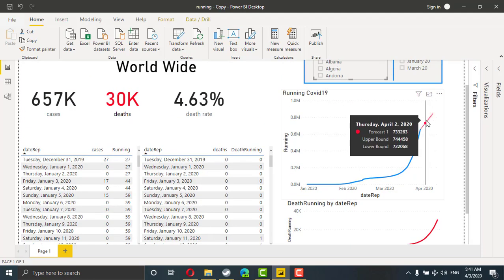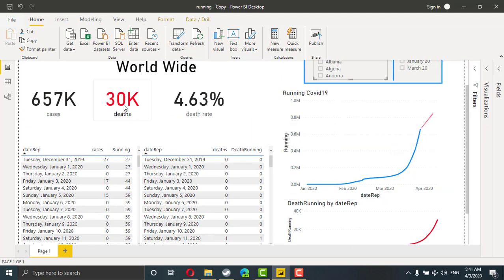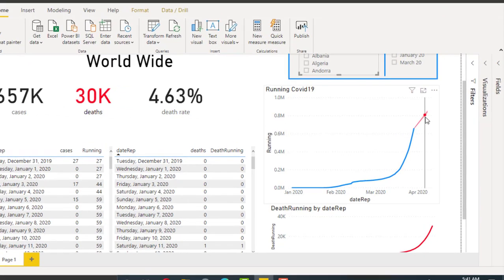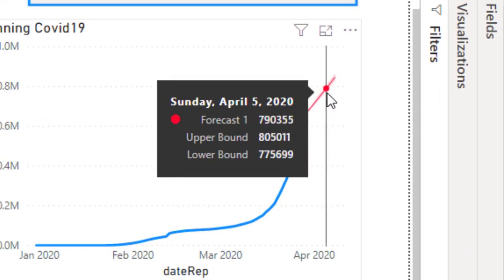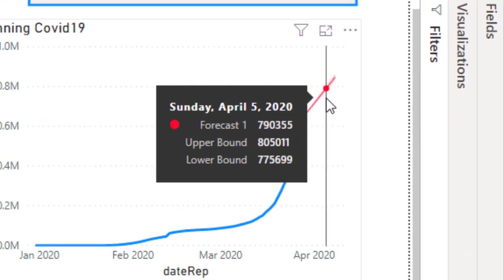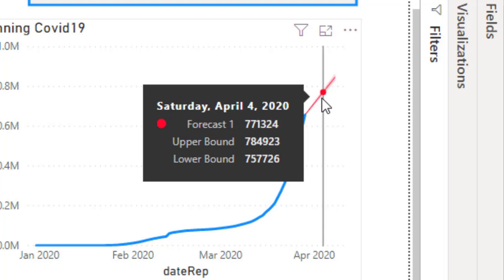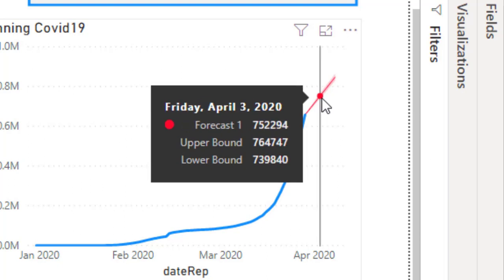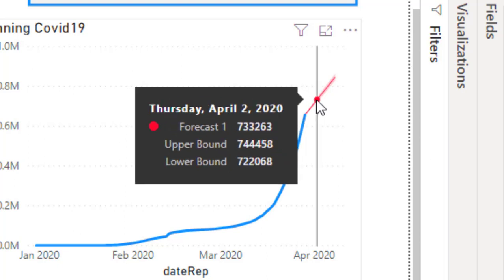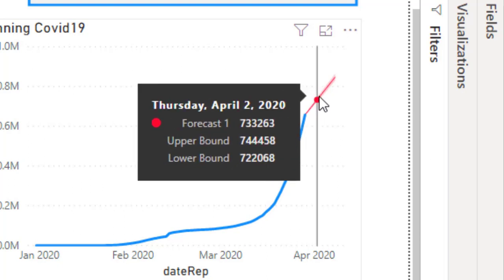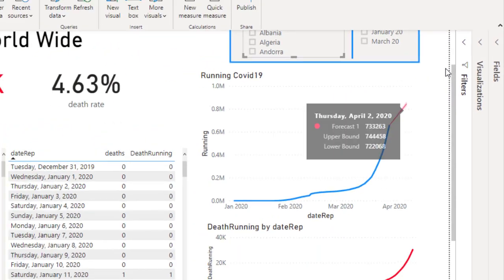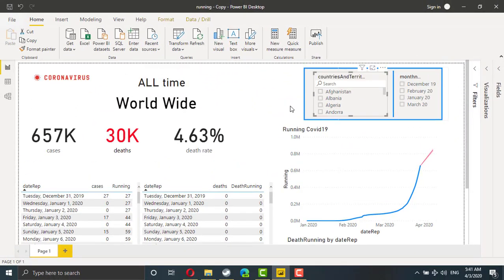And here we have a prediction. So according to this file, in 2nd of April, which is yesterday, we're supposed to have about 73,000 or 74,000, 700,000 infections around the world. Anyway, if you wanted to learn how to create this one, follow me.